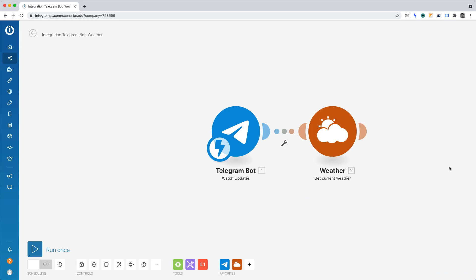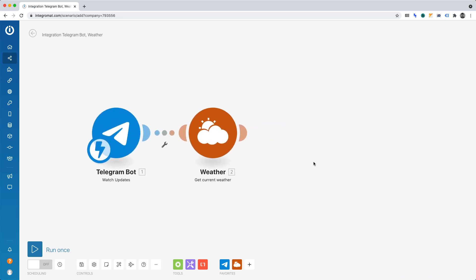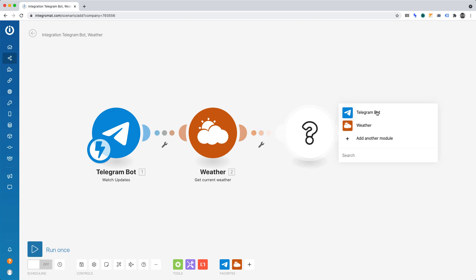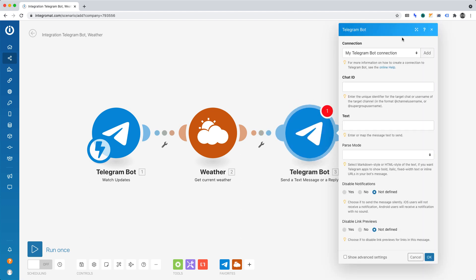We'll now want to add the next module, that module being Telegram once again. This time, let's set the action event to Send a Text or Reply. This action will send the day's weather to the Telegram bot that we created. We can now begin defining how the message will appear. So let's go through this. Connection. We set up the connection to our Telegram bot in the first function. Hence, we can leave that as it is currently set up.